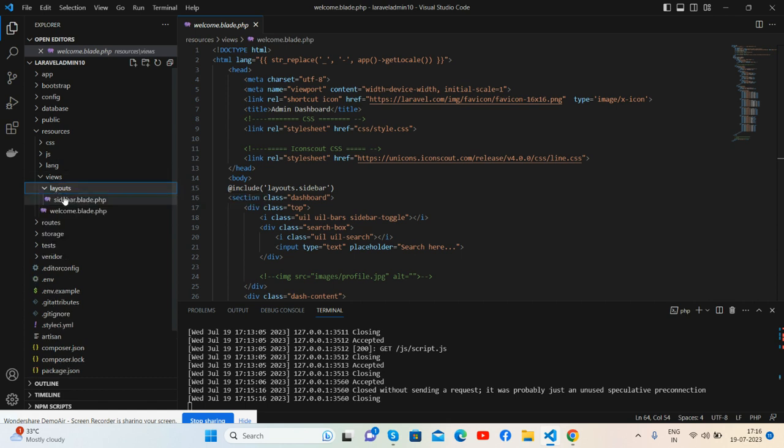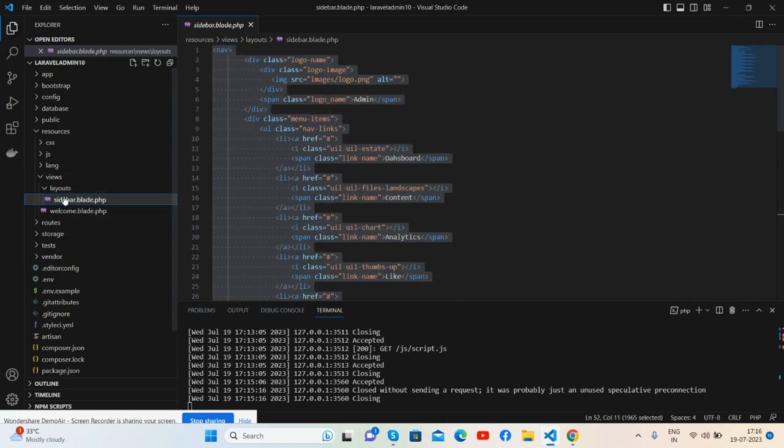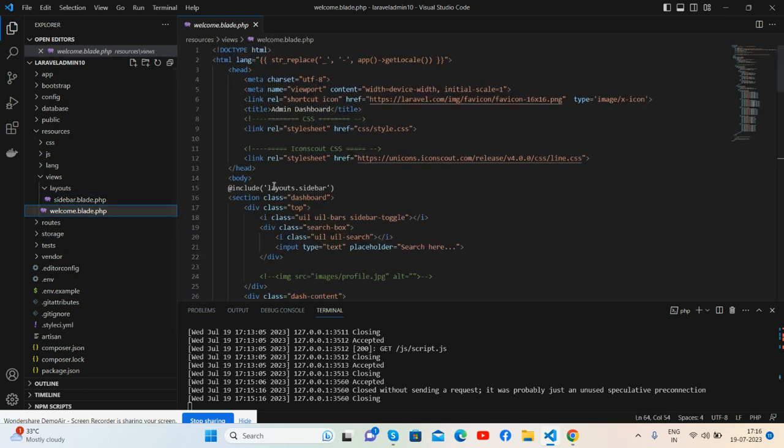And inside it I've created sidebar.blade.php file for sidebar, and I'm calling that sidebar file inside my welcome.blade.php file like this: includes layout.sidebar file. Very simple.